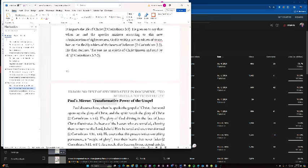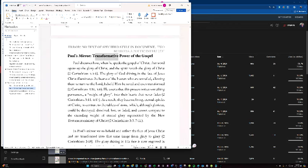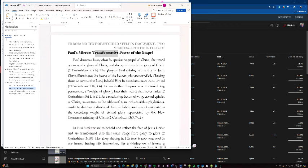Paul's Mirror, the transformative power of the Gospel. Paul discusses how, when he speaks the Gospel of Christ, that word opens the glory of Christ, and the Spirit reveals the glory of Christ. The glory of God shining in the face of Jesus Christ illuminates the hearts of the hearers who are unveiled, allowing them to turn to the Lord, behold Him, be saved, and even transformed. He asserts that this process writes something permanent, a weight of glory into their hearts that never fades.